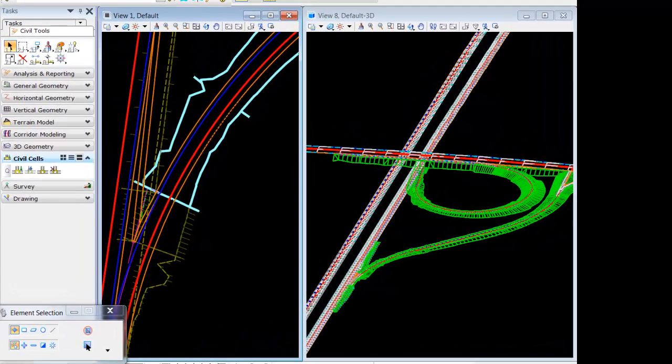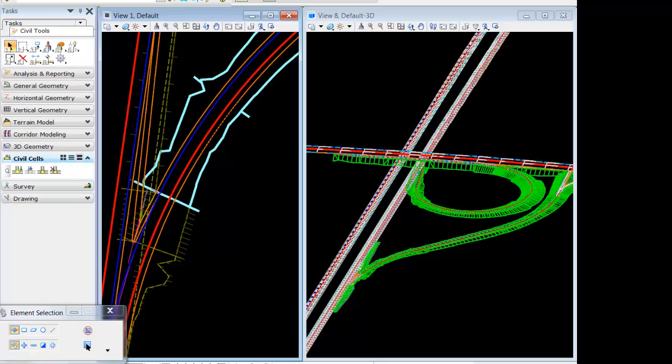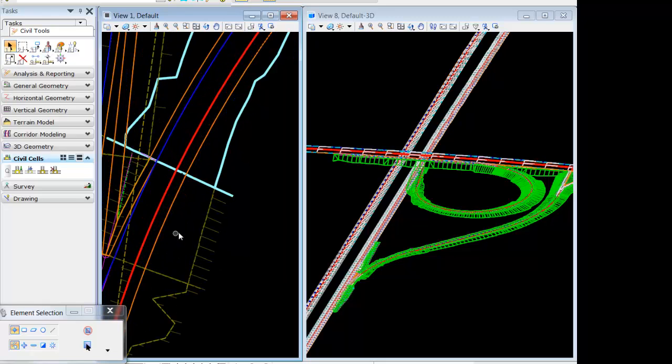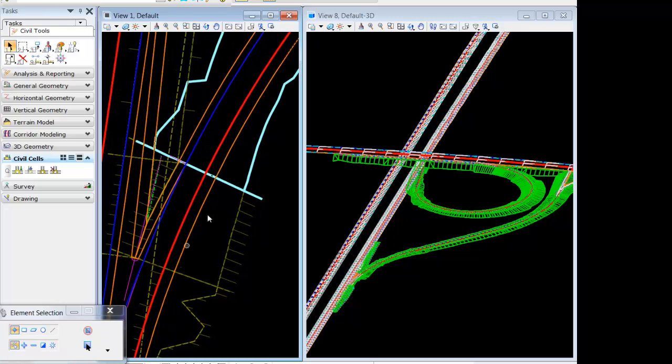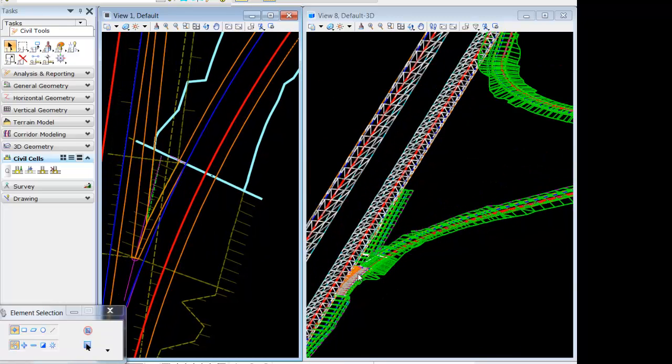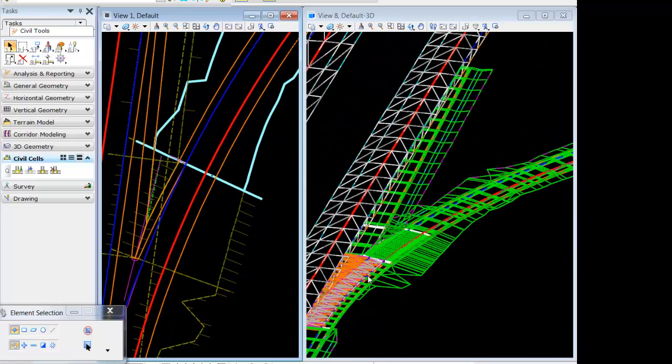With our ramps constructed, we'll next focus on applying superelevation. I'm going to zoom down in. You see in 3D here, I've zoomed into a critical area on the cell.